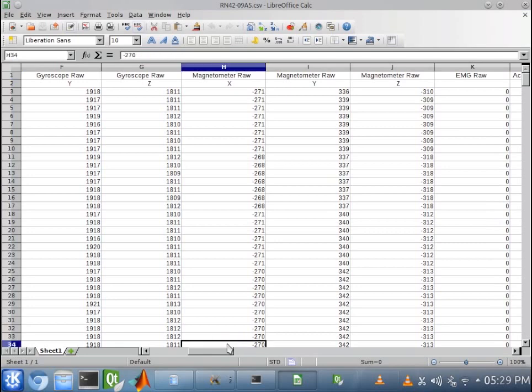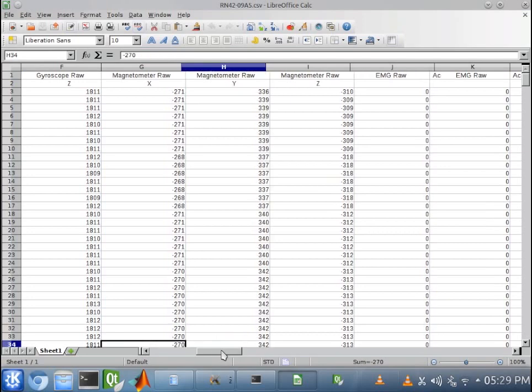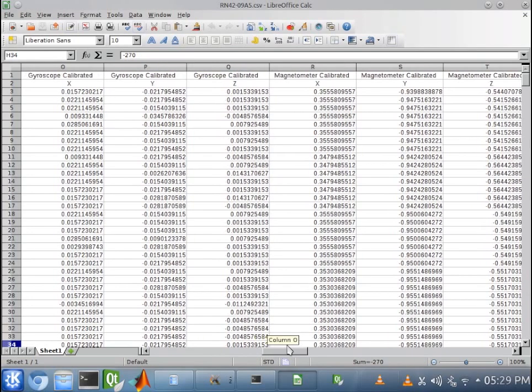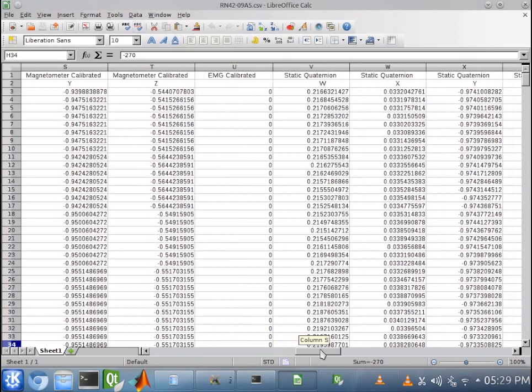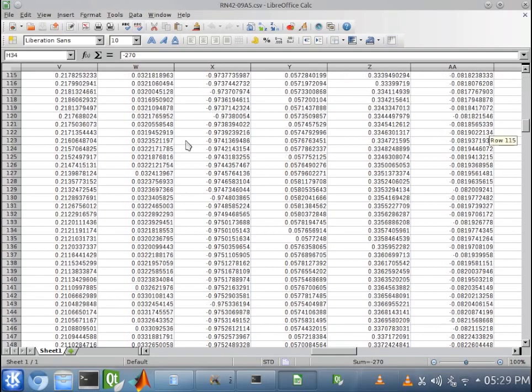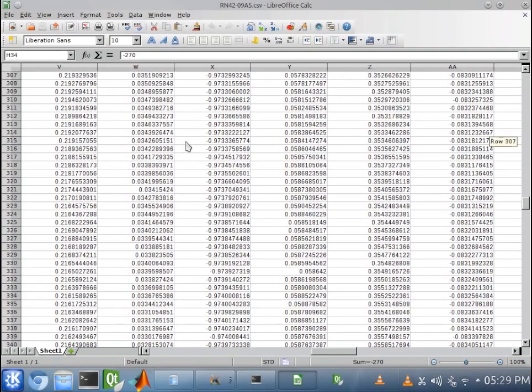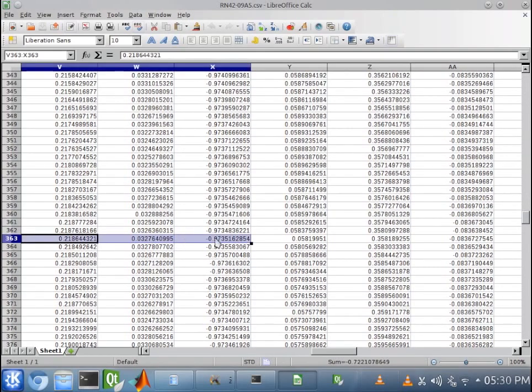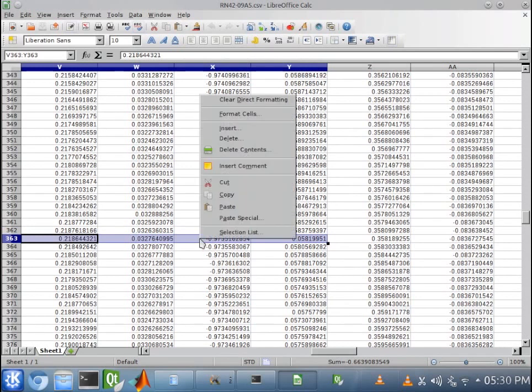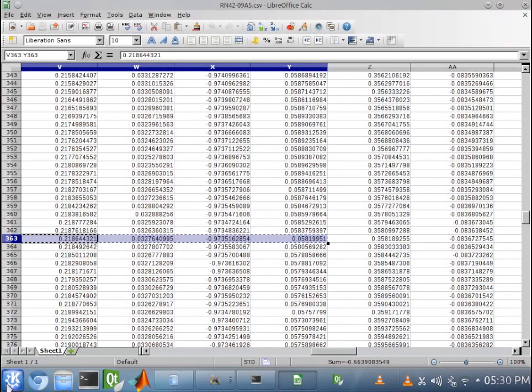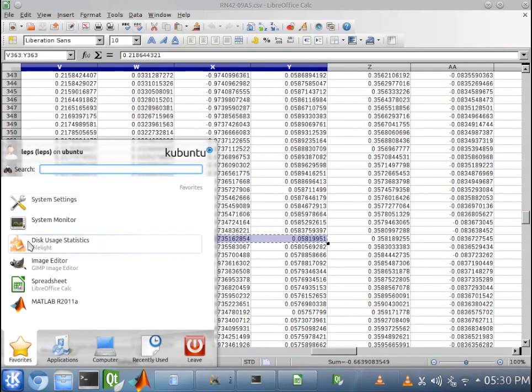All right. And since our moat collects data for both the accelerometer, magnetometer, and gyroscope, all of that is automatically put into this file. Now, what we really need is the static quaternion, our W, X, Y, and Z. Now, since the moat is stationary for this whole time, it doesn't matter which one we choose, I like going to the middle of the file and just getting one.